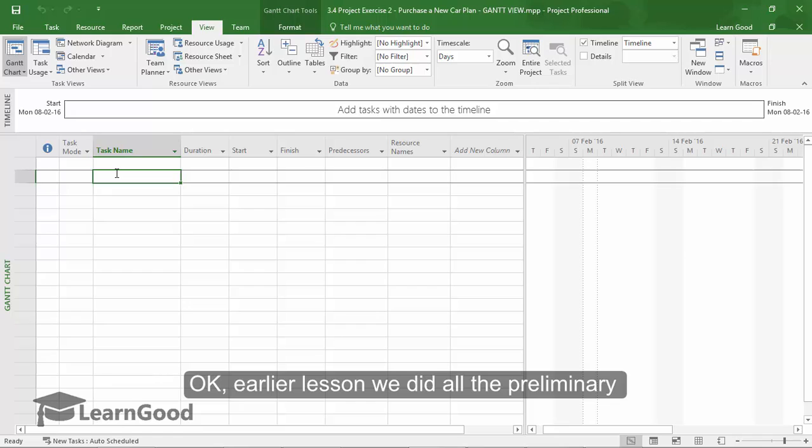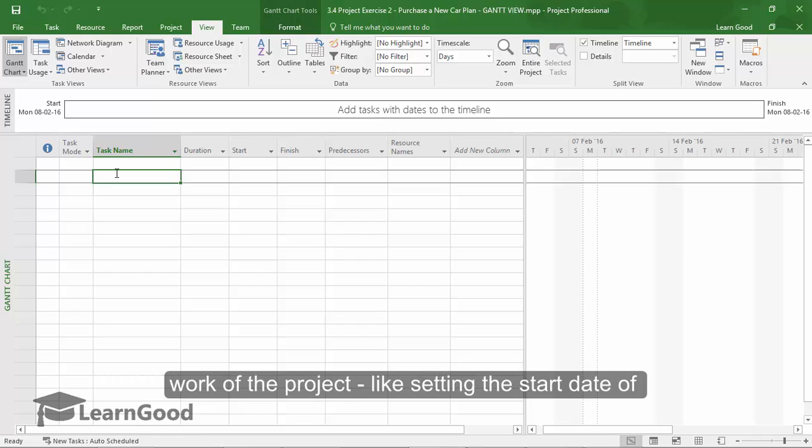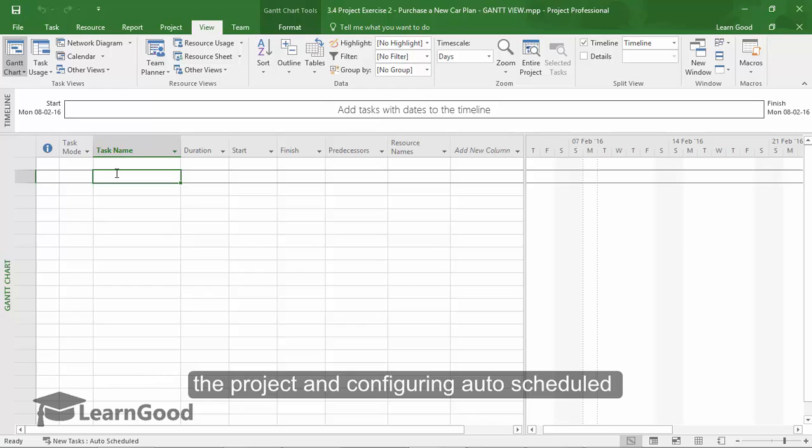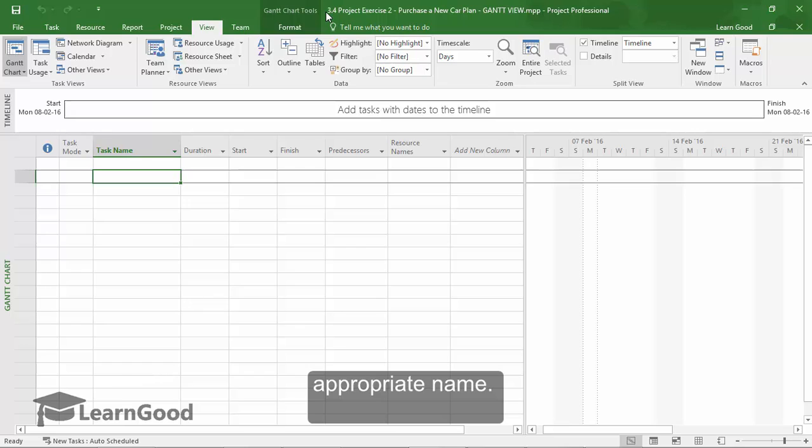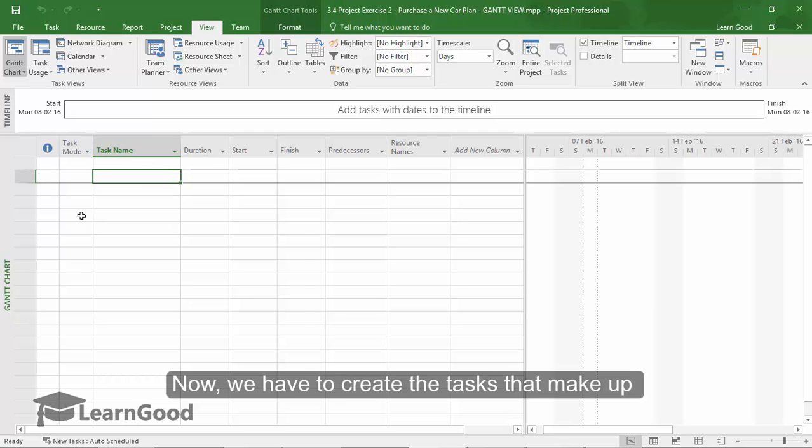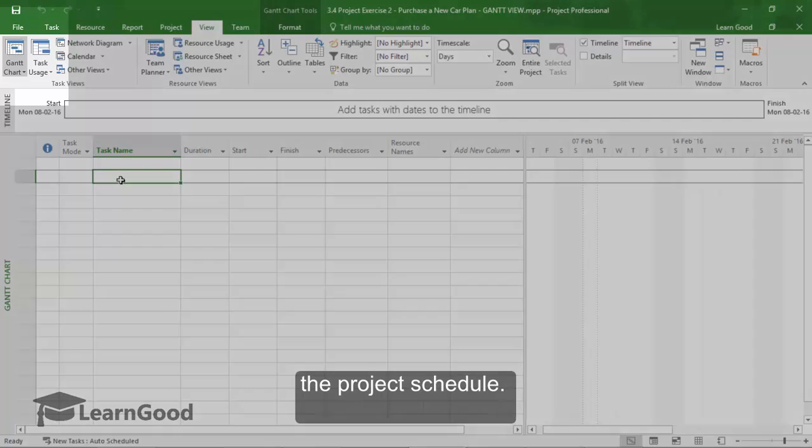In the earlier lesson, we did all the preliminary work of the project, like setting the start date of the project and configuring auto-scheduled tasks, and then I saved the file with an appropriate name. Now, we have to create the tasks that make up our project schedule.